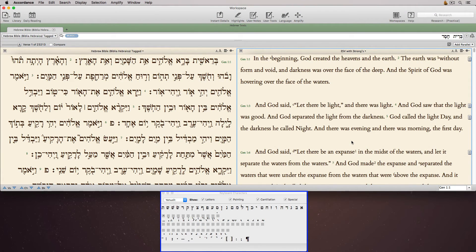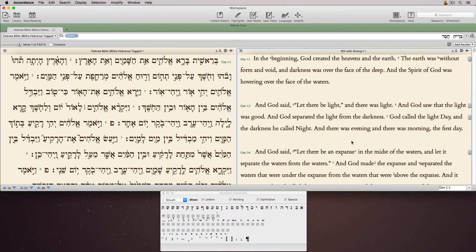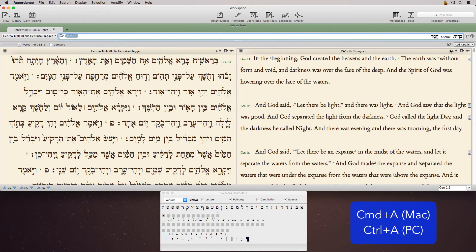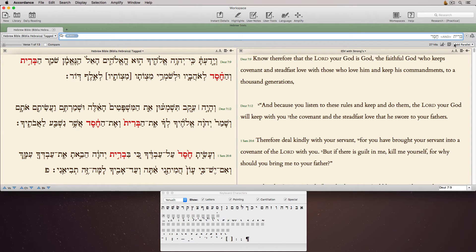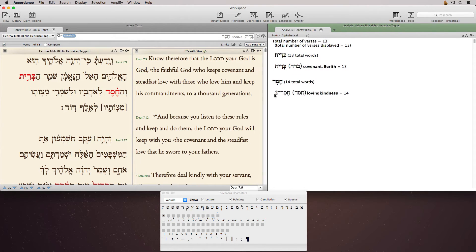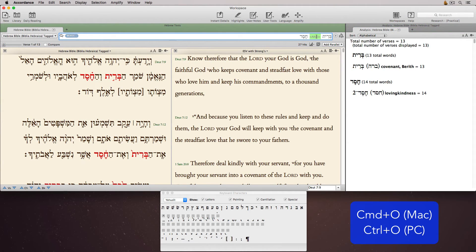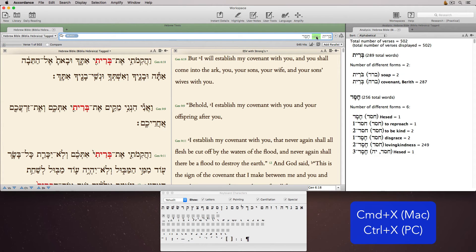I've opened and detached the keyboard characters palette so you can see how it can be incorporated into an Accordance layout. I've already entered two different Hebrew words into the search entry box to save air time, since I'm notoriously poor at typing in Hebrew. All that we have left to do is type the appropriate keyboard shortcut to insert a connecting command between them. Most of them are very easy to remember: Command or Control plus A for AND, Command or Control plus O for OR, Command or Control plus X for XOR, and Command or Control plus N for NOT. Let's open the analysis pane so we can see the difference in these searches.